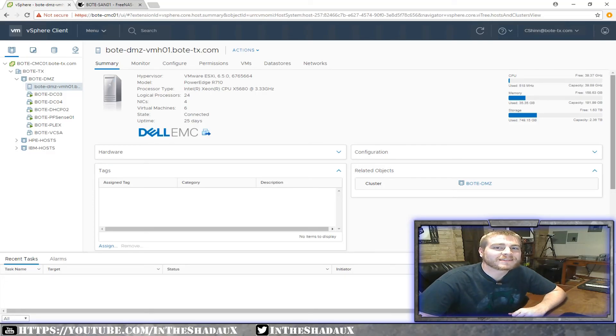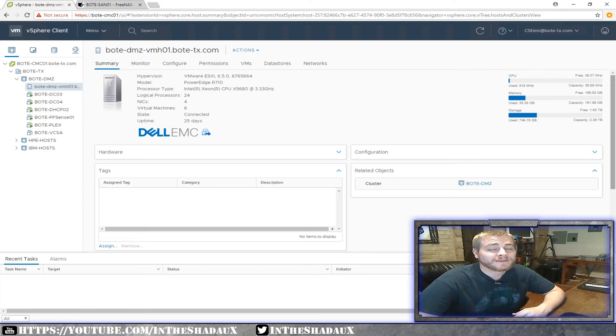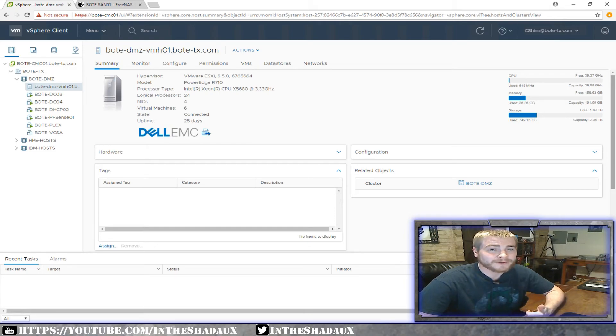Welcome back to the lab guys. Today I will be going over VCSAs. You may be asking what the hell is VCSA? VCSA stands for vCenter Server Appliance, so stick around.